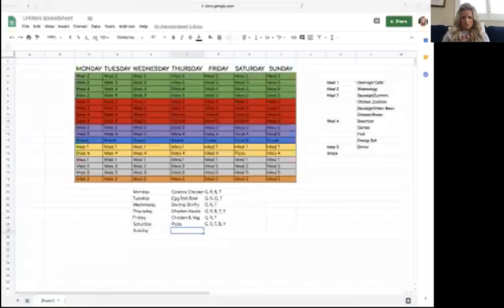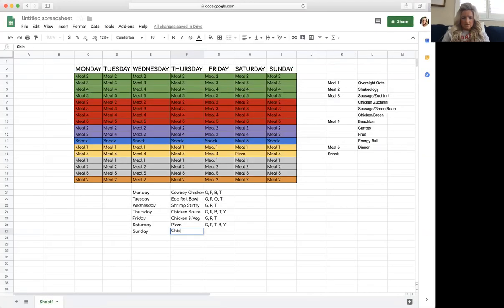And Sunday is fried rice — a green, a red, and a teaspoon.